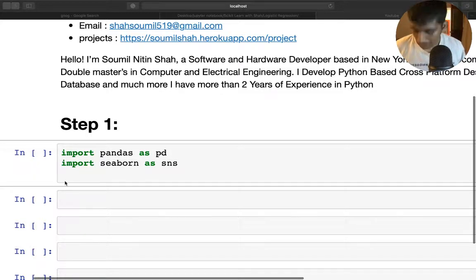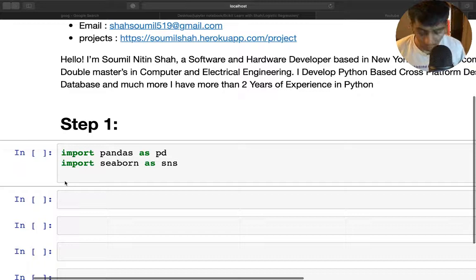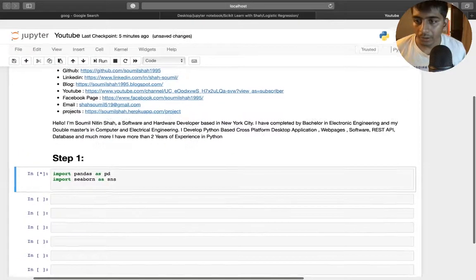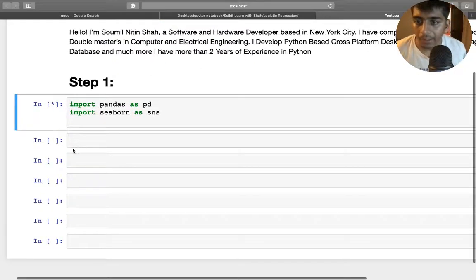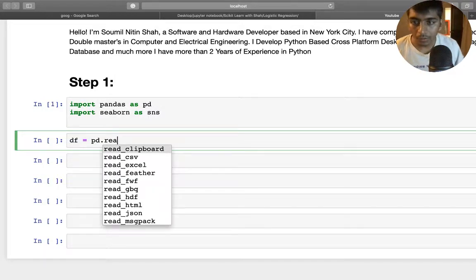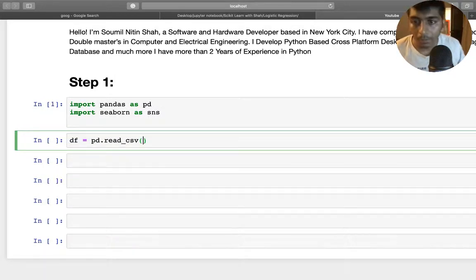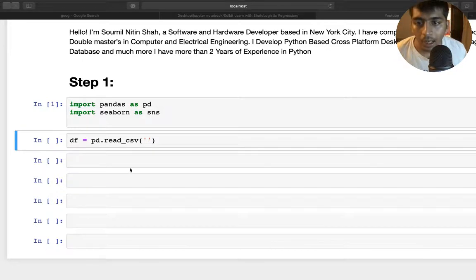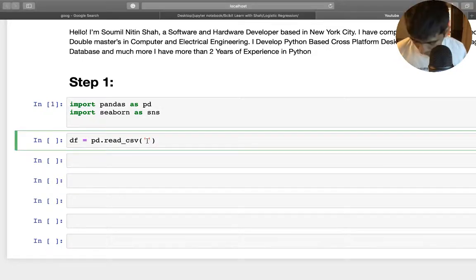I'm going to hit control+return on my Mac to execute the cell. The first step is reading the data — df equals pd.read_csv. I'll give the dataset name. By the way, the entire dataset and the Jupyter notebook are also on my GitHub account, so make sure to check that out and follow me there.